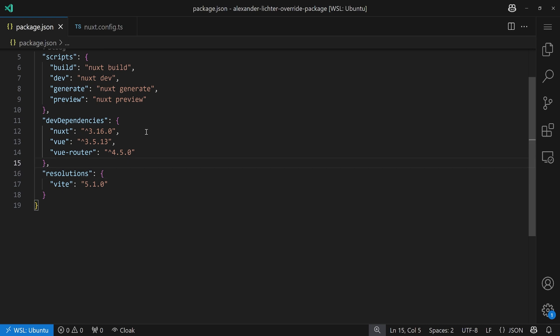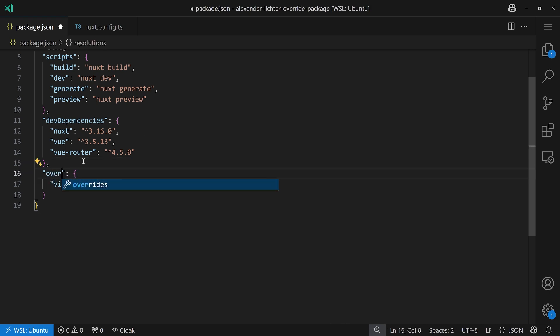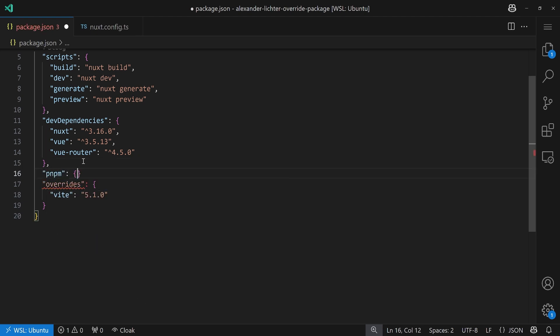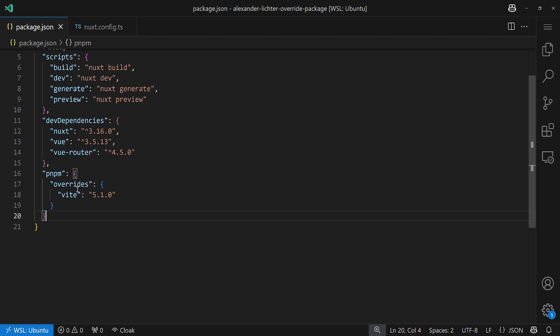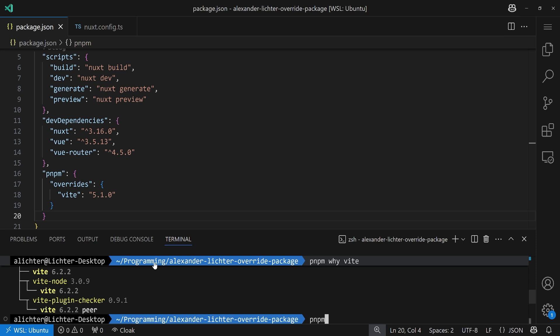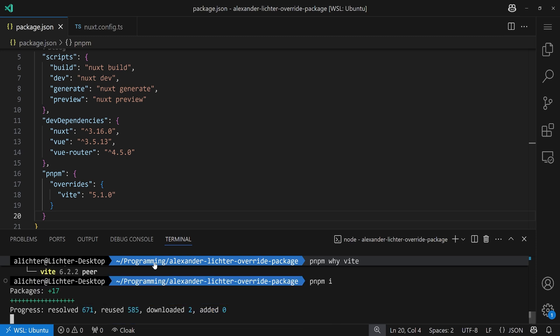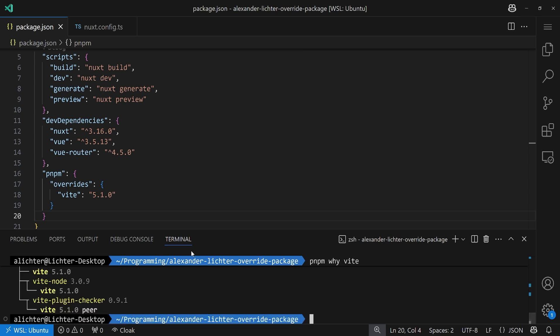And last but not least, we come to pnpm where we use the overrides key again, but it is not top level, but in a pnpm settings field. So, we wrap this in pnpm and have the overrides and we're good. Now, in all cases, when you do this, you want to do the following. After updating your package JSON, make sure to reinstall dependencies because, otherwise, how should that version actually come across there? Okay, and that's actually all you have to do.